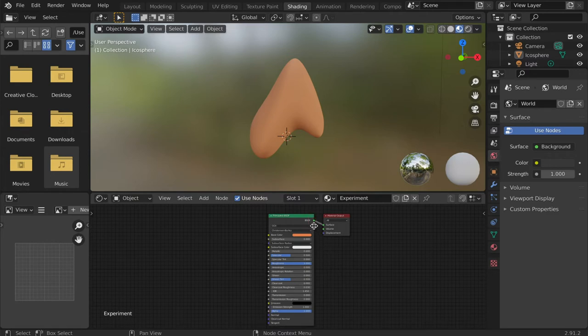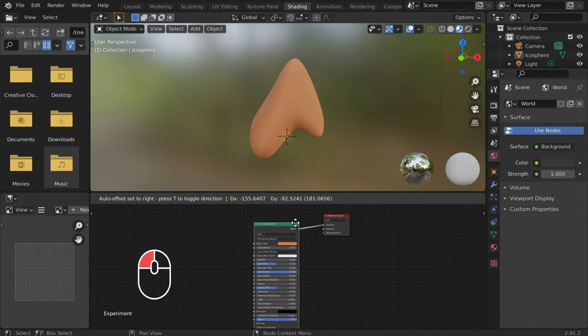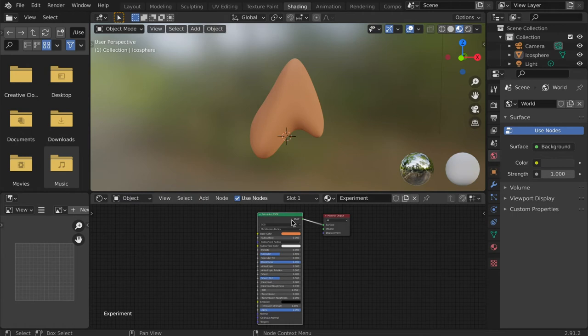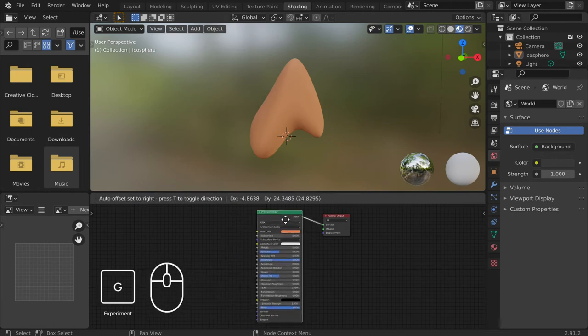It should be noted that nodes run from left to right. To move a node, click and drag it, or select it and press G to move it.